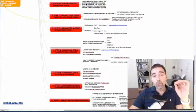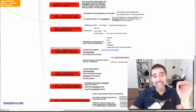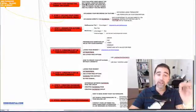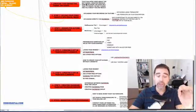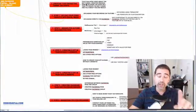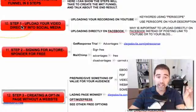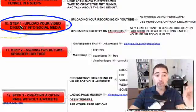So basically we will take six steps to complete the marketing funnel. Let me show you on my screen what I'm talking about so you have a clear idea. Step number one: